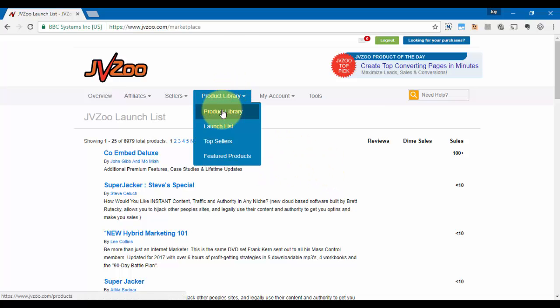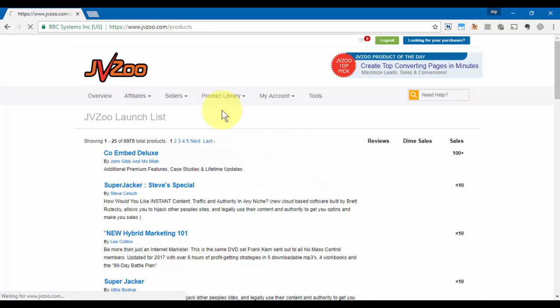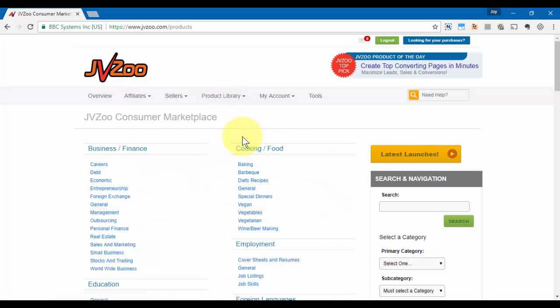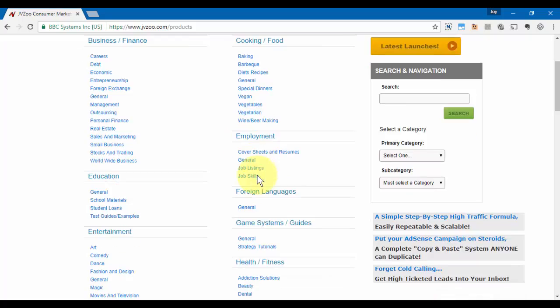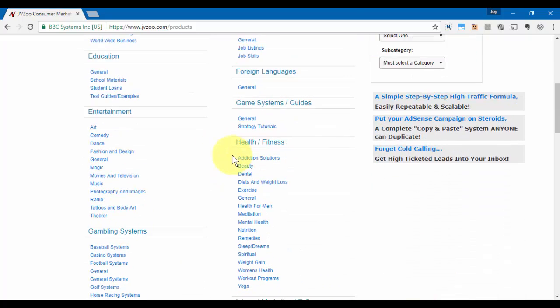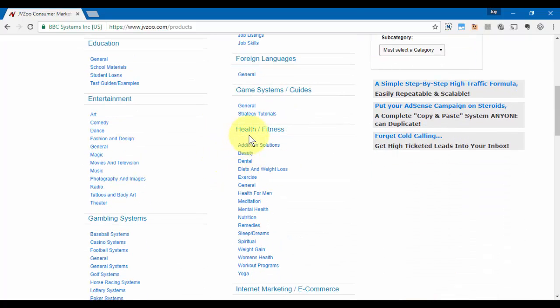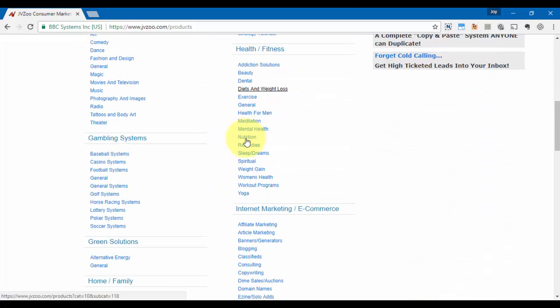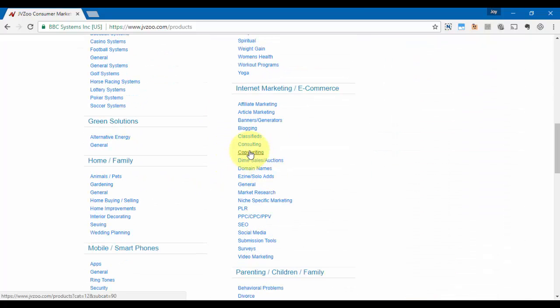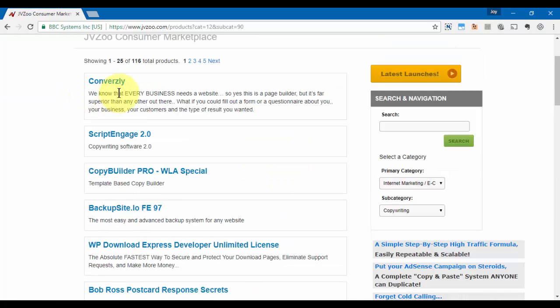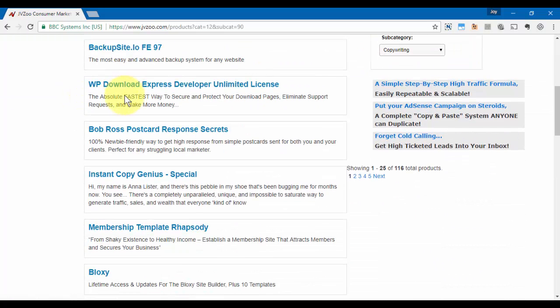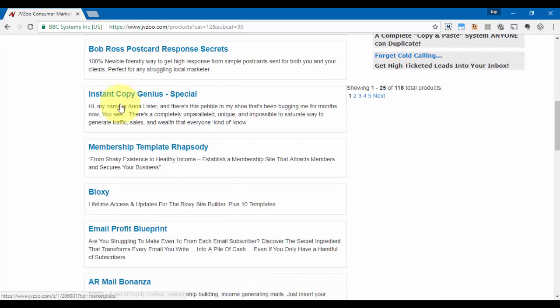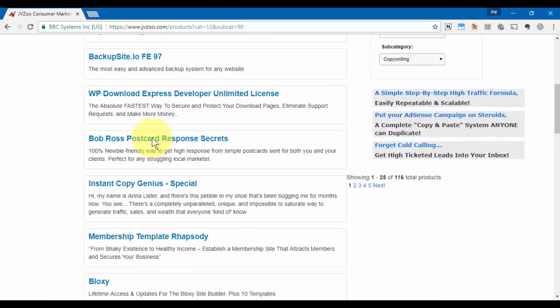If we go back over to the product library tab, we can also click on these particular categories here as well. So let's say if I was looking for a copywriting product, I can click on that. And now I can see all of the copywriting products that's available within the JVZoo platform.